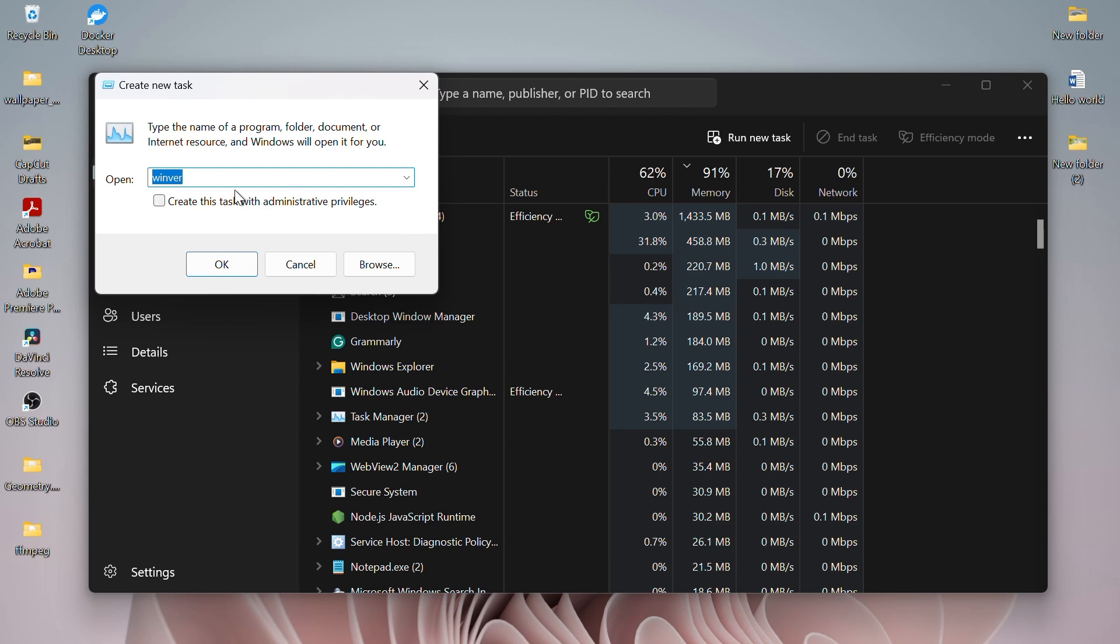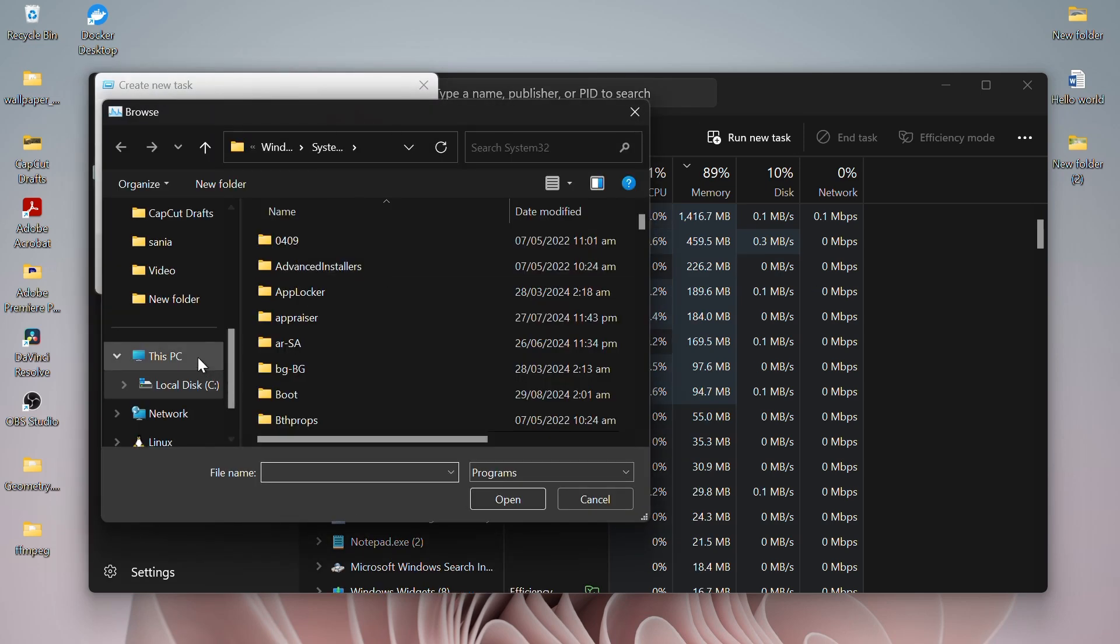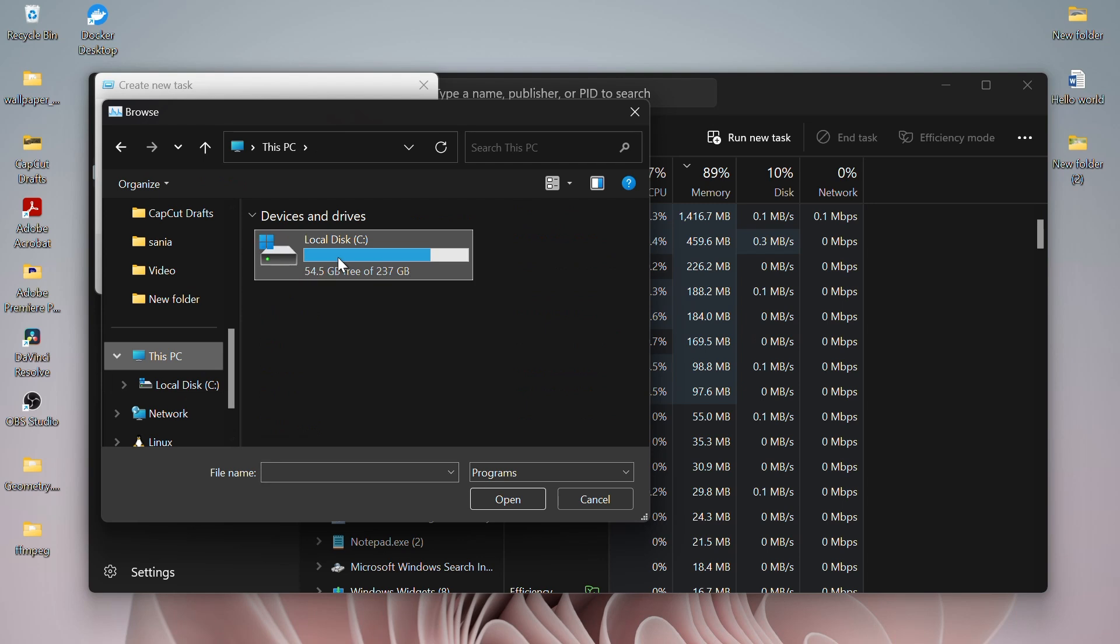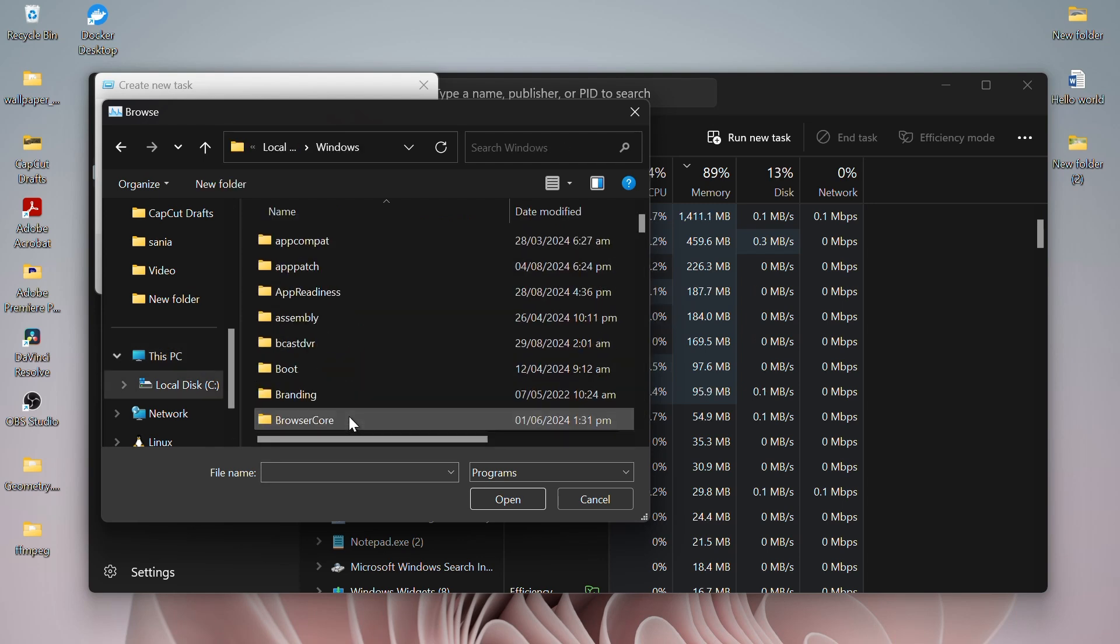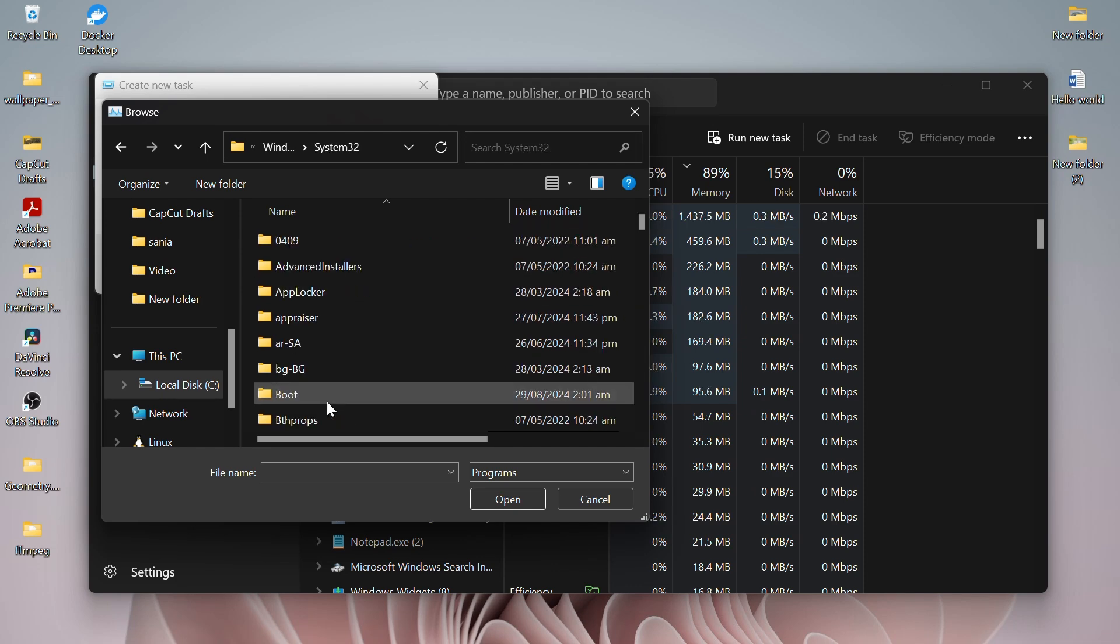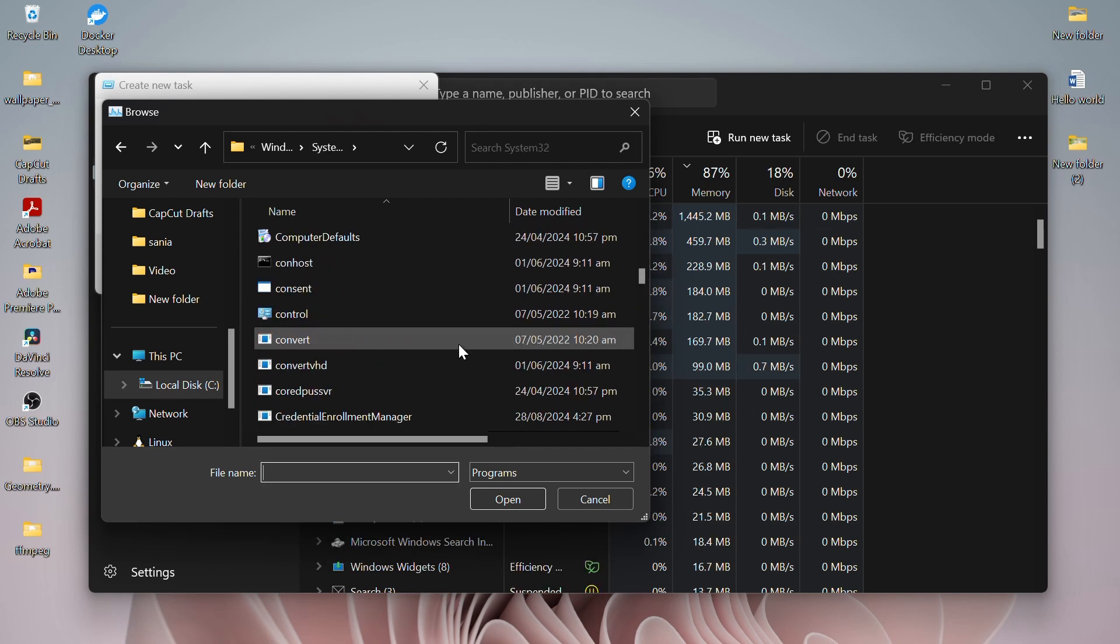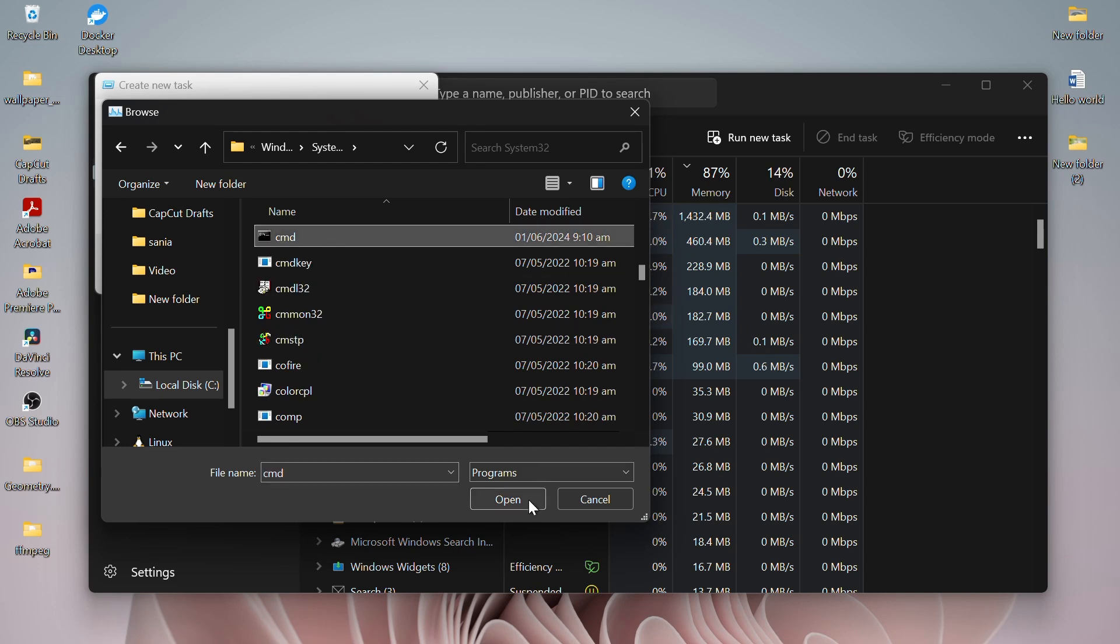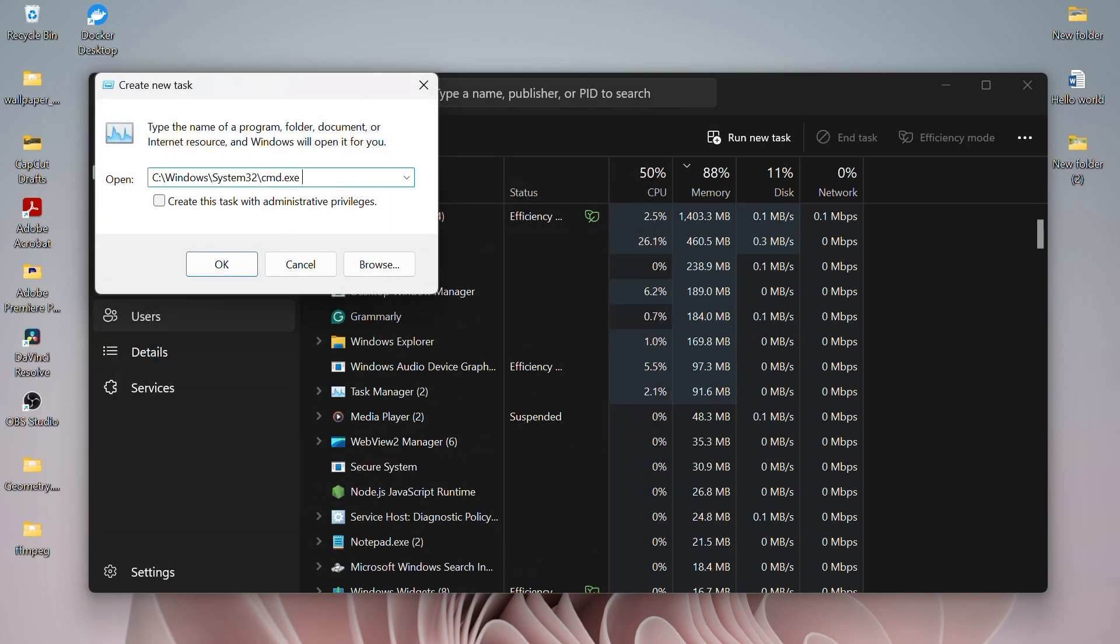A new task window will be opened. Here, click on the Browse button, go to My PC, Local Drive C, Windows and then scroll down to open System32. Then again, scroll down to find CMD in System32 folder and click Open. This will enter a path in your new task section.